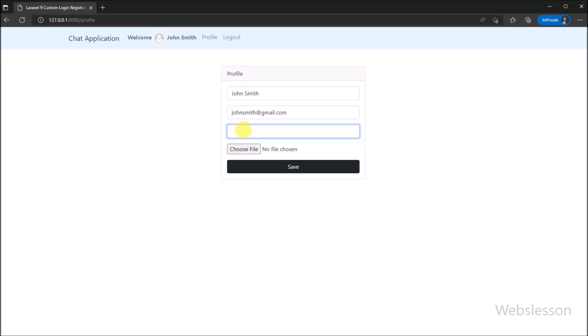So in this part, we discussed how to make a profile page under this chat application. In the next part, we will learn how to validate user profile page data with uploading a profile image. So we will meet in the next part.